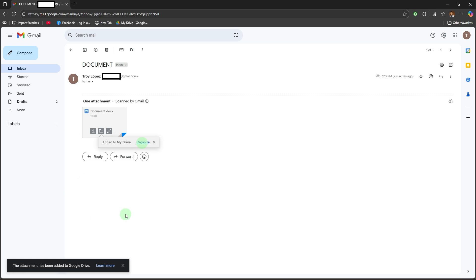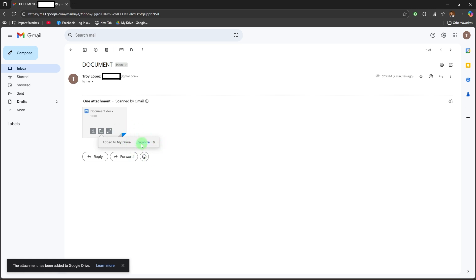Organize in Drive (optional). If you saved to Drive, click the small Organize link that appears. Select a folder — for example, Important Docs, Work, etc. Click on the chosen folder, then hit Move to confirm.